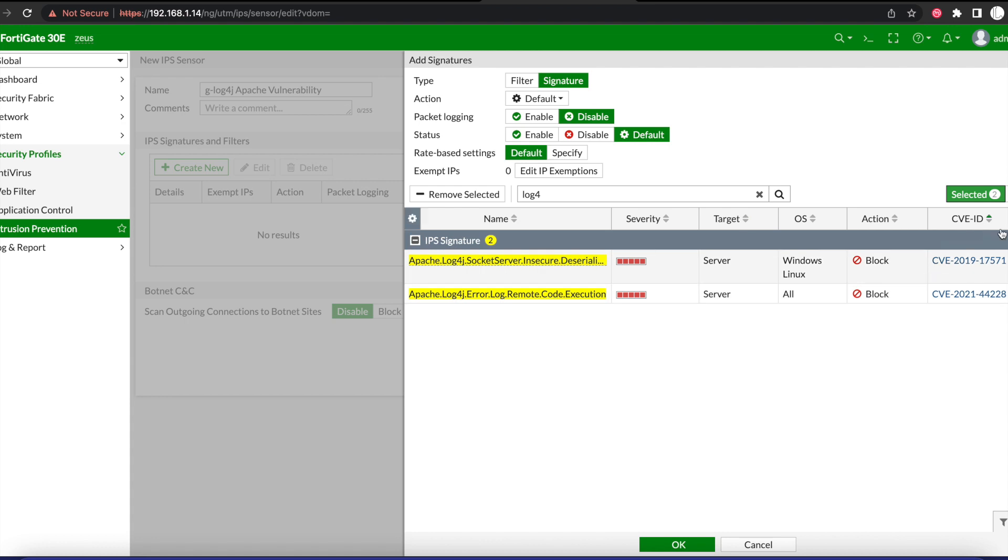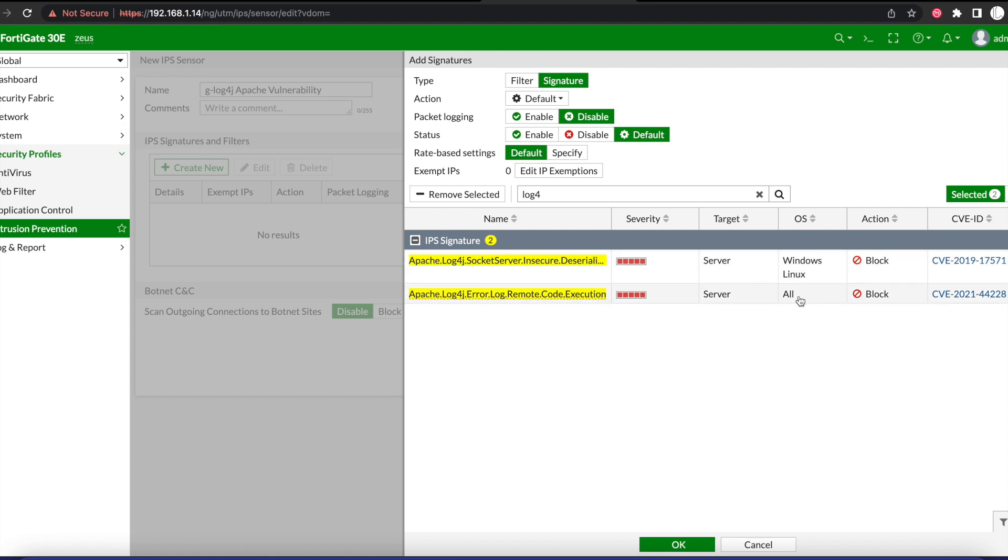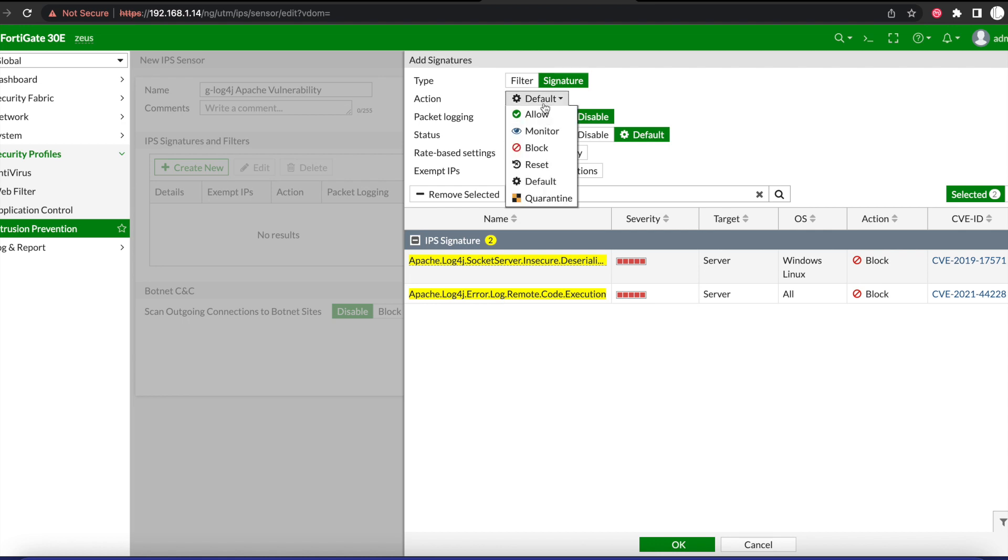If you go over to select it, you see on here that the two signatures have been added. Both signatures are for servers as the targets, and the OS for the first one is Windows and Linux and the other is for all. We'll change the default action to block.